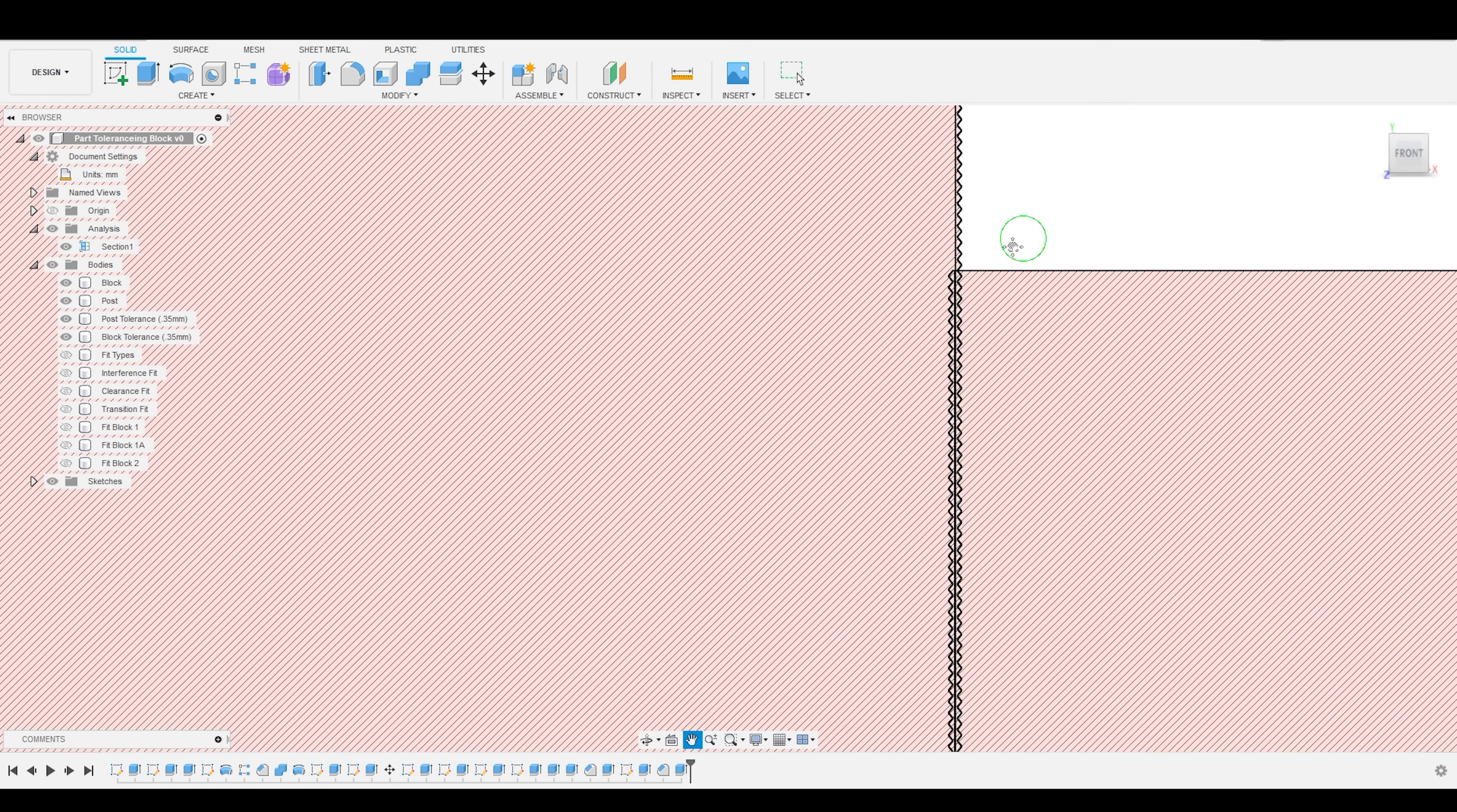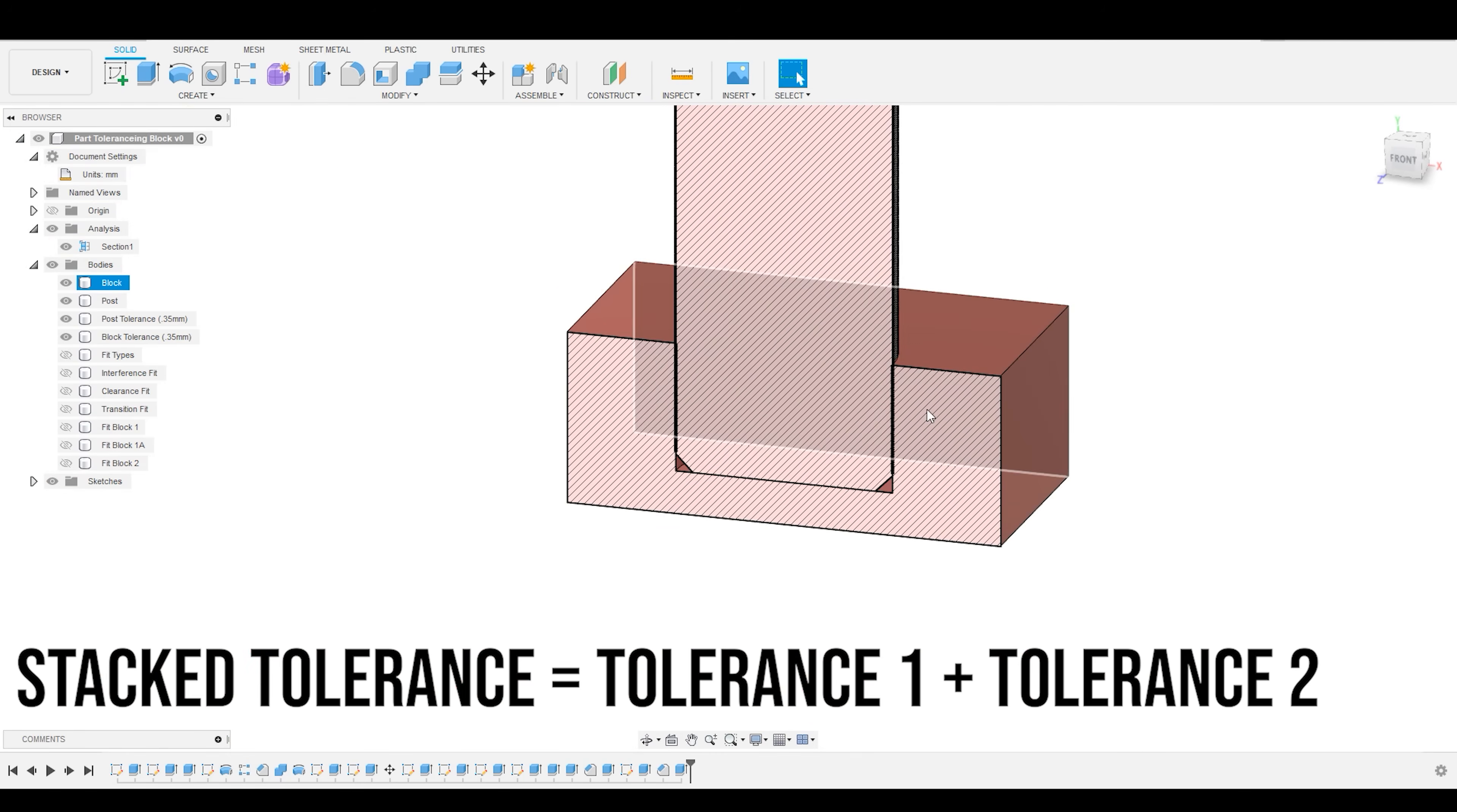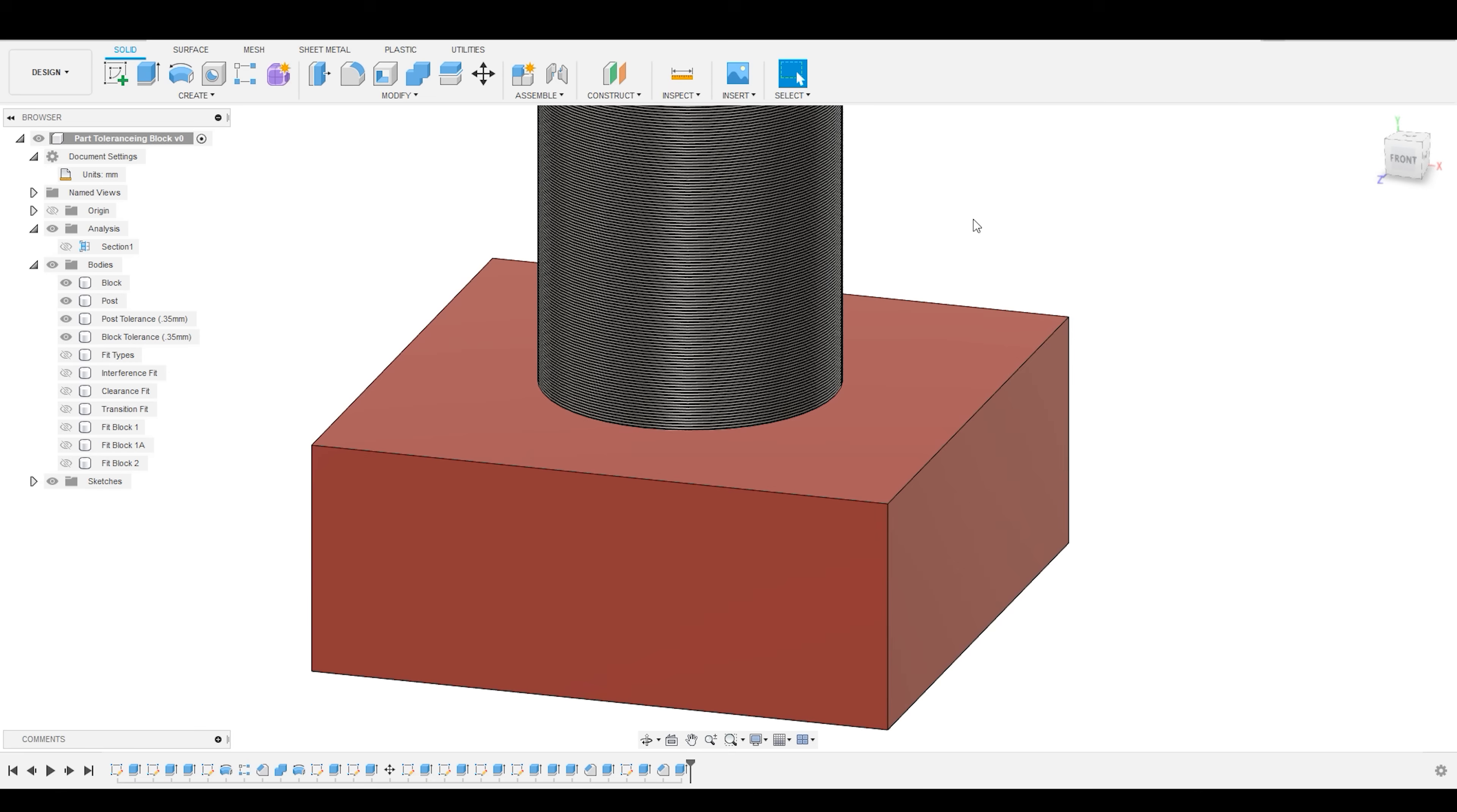This effect is known as tolerance stacking, and is the exact reason why if I was to 3D print these parts as dimensioned, they would not, in fact, fit together.